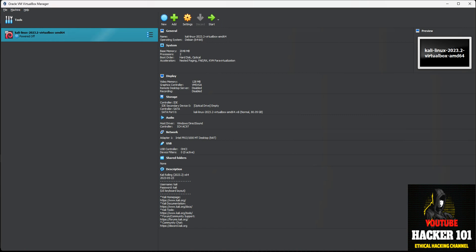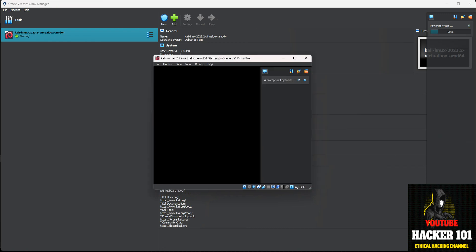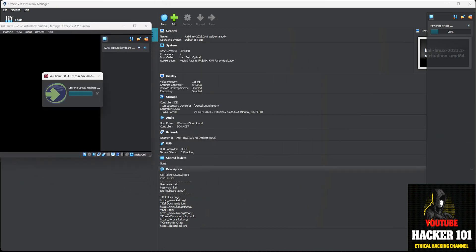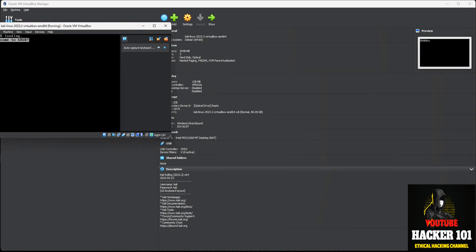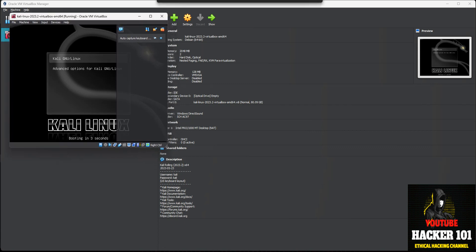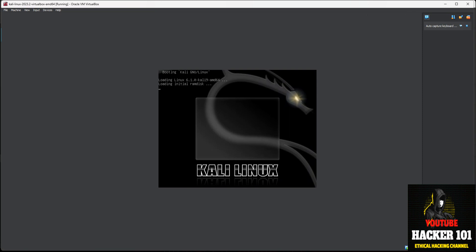That opens up VirtualBox and you'll see Kali Linux listed as powered off. Go ahead and turn it on — this will take a couple of minutes depending on how much memory and CPU your computer has. While we wait, you can see in the description it tells you the version, the username which is 'kali,' and the password which is 'kali.' You'll want to change the password once you get this set up.